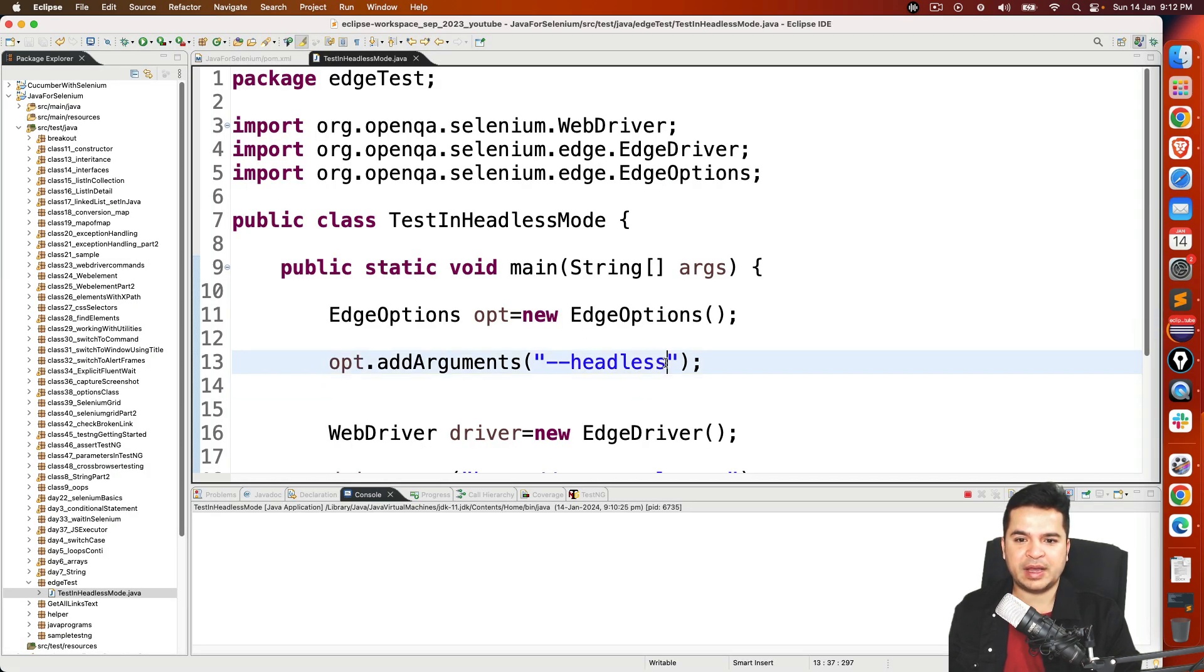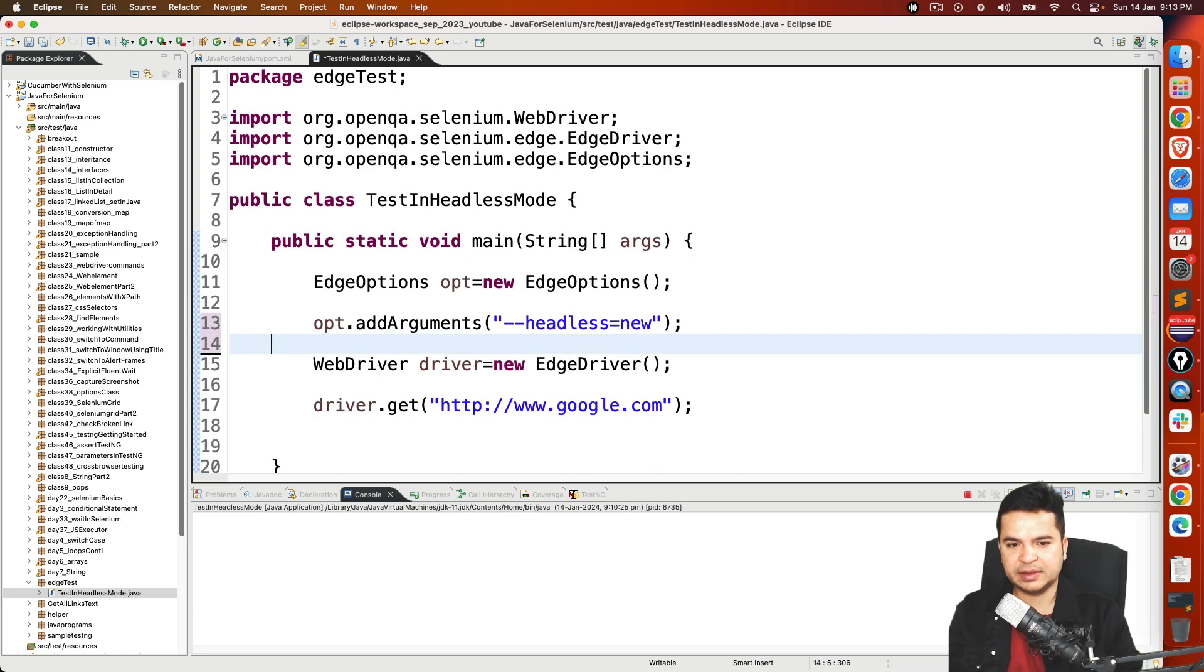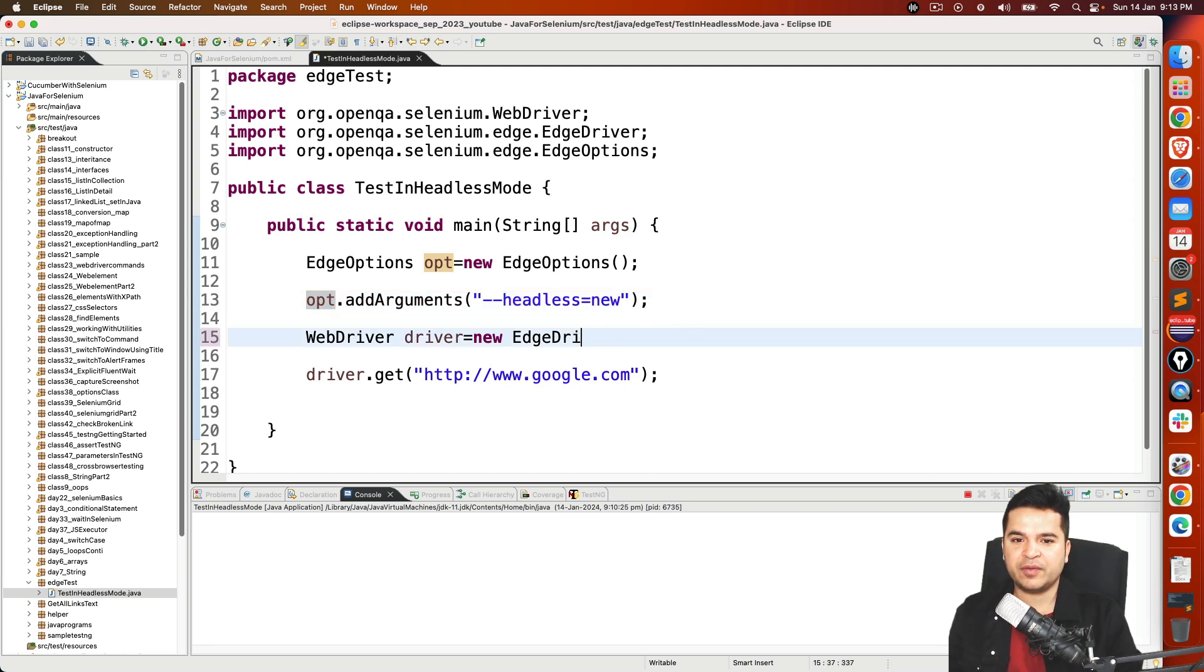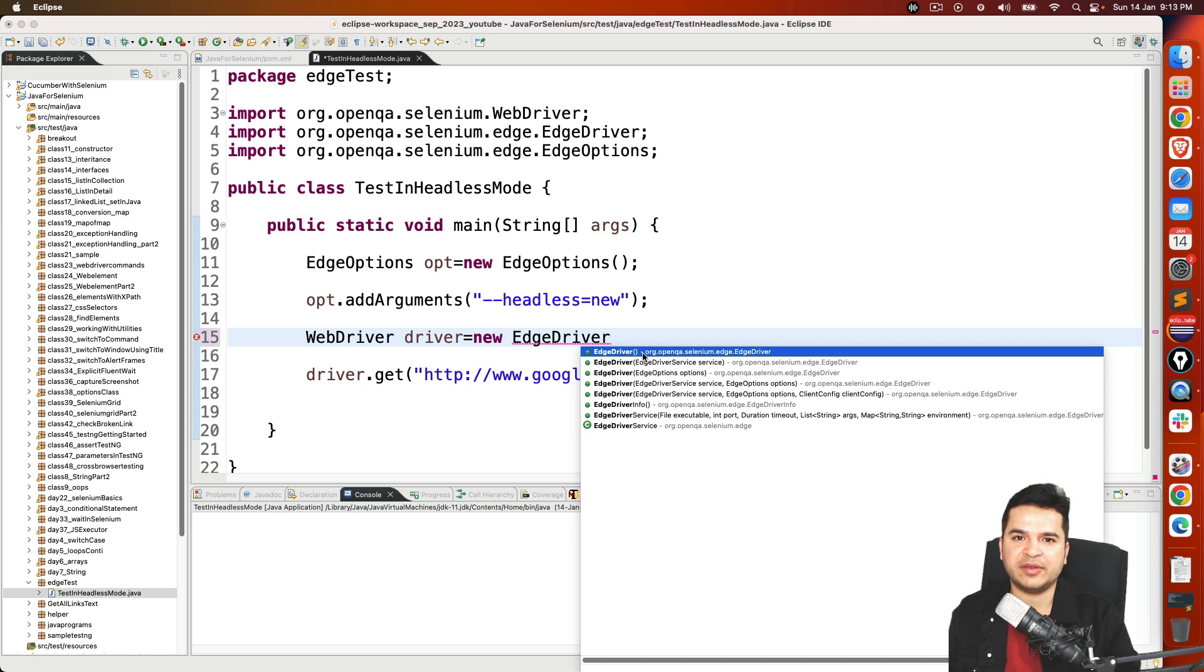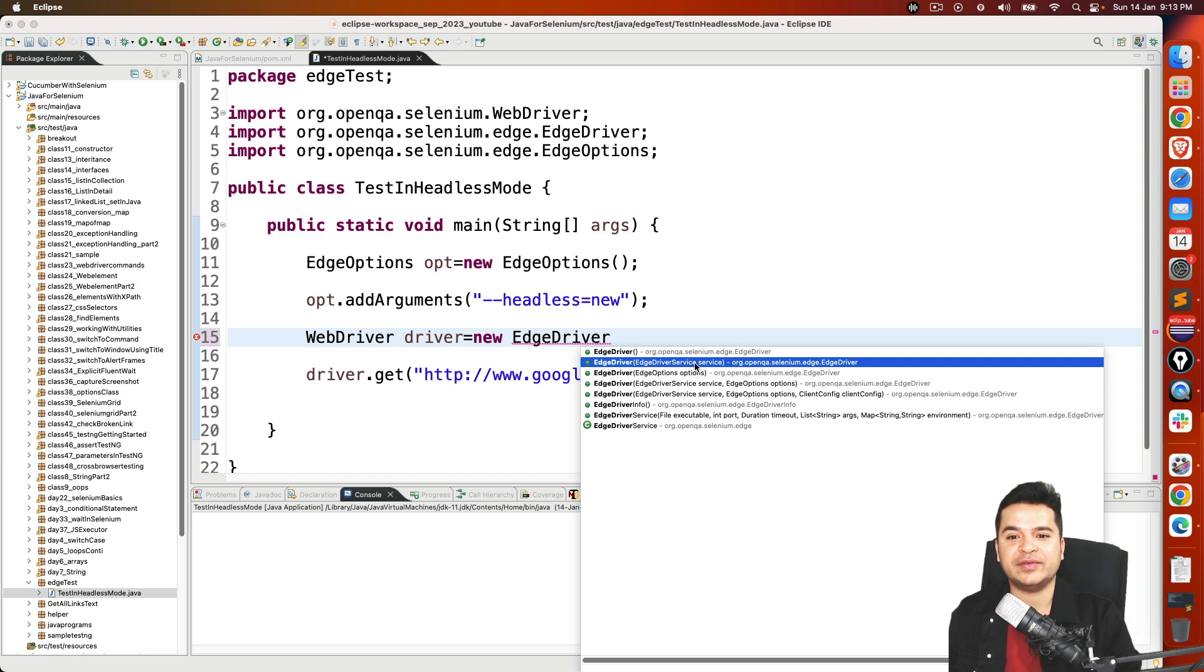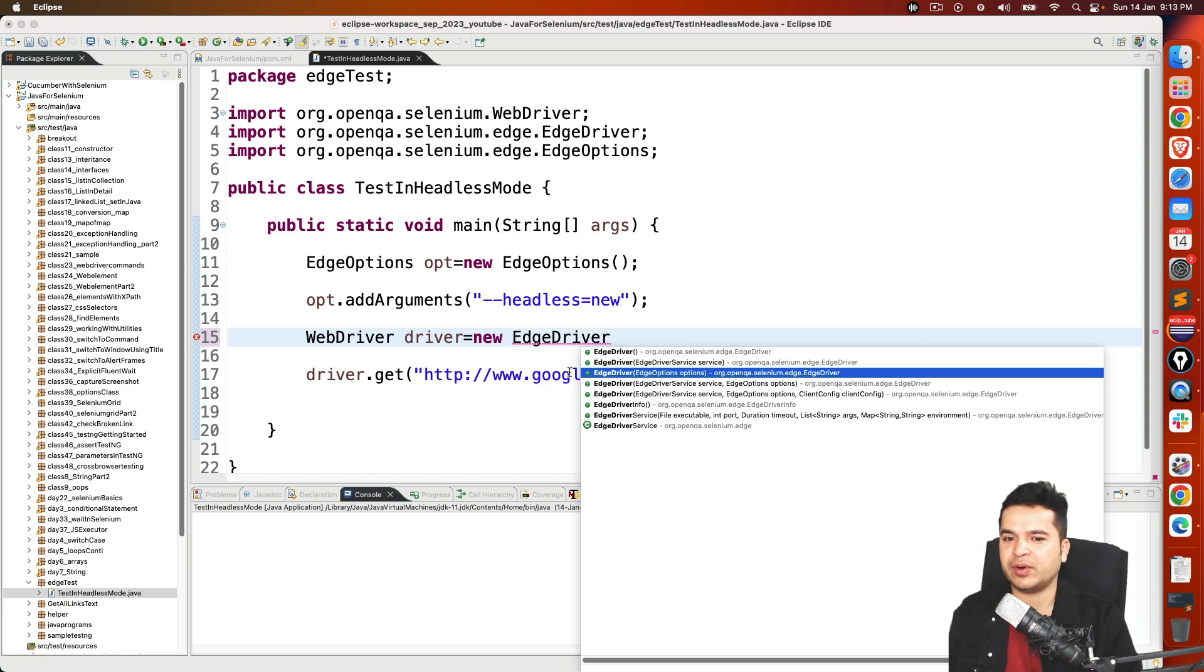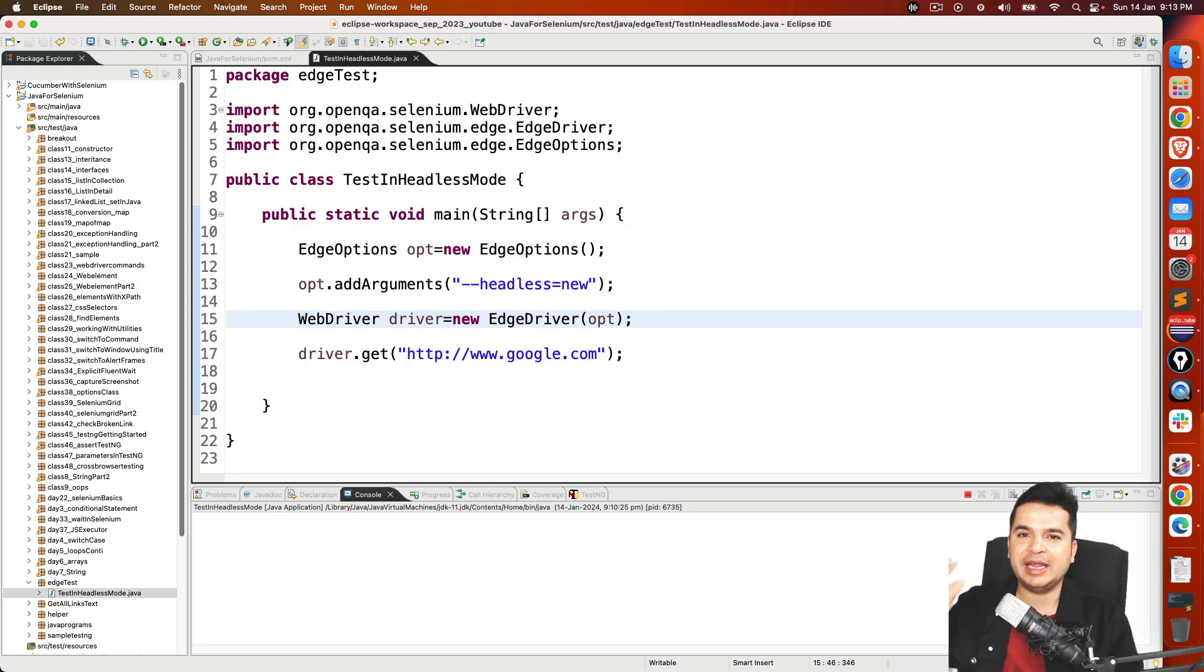Now I can remove this and just add here. That's all we need to do. Once this option is ready, you can pass in the constructor. That's all. Now if I show you once again, you can see this EdgeDriver have many constructors. This one with zero argument constructor which we used already. One constructor which says EdgeDriver with EdgeDriverService. Third constructor which you see is EdgeOption, which we already created. So I will pass opt here. Now whatever test you will be writing, it will be running in the headless mode, and you will not see anything on the screen.